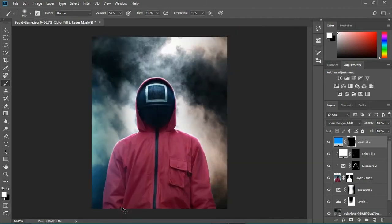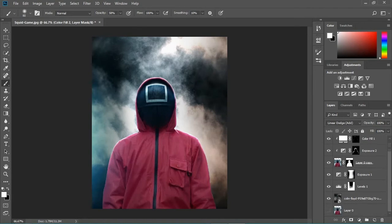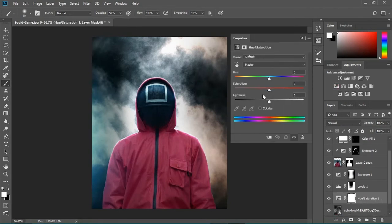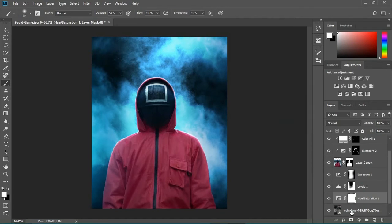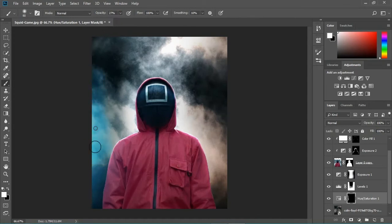Now I've thought to add a hue/saturation on the background because the light is blue, so it must also affect the smoke. That's why I'll put in this blue like this, invert the mask, and then start painting on the smoke just like this.